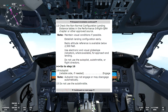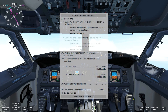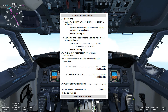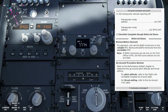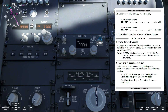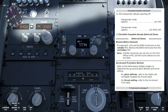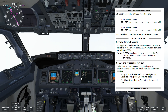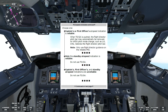We'll go to step 16. We choose one: captain's or first officer's altitude indication is reliable — in this case it's not. Captain's and first officer's altitude indications are unreliable. Note: airplane does not meet RVSM airspace requirements. We'll go to step 21. In step 21, in this case, we will put the transponder mode selector to altitude reporting off. Step 22 — we'll go and check the deferred items. Next choose one — in this case captain's, first officer's, and standby airspeed indications are unreliable: do not use TOGA. The last page again is the additional information.